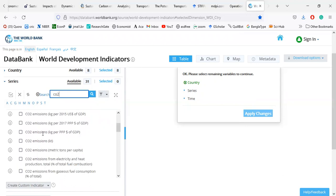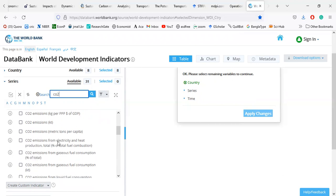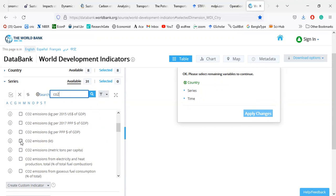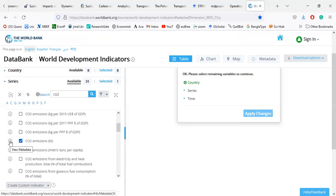There are carbon emission results including carbon emission kg per 2017 PPP and GDP, carbon emission in KT, and carbon emission metric tons per capita. I select carbon emission. There is also metadata where you can get detailed information about this variable — where it came from, details about it, and how it is measured.